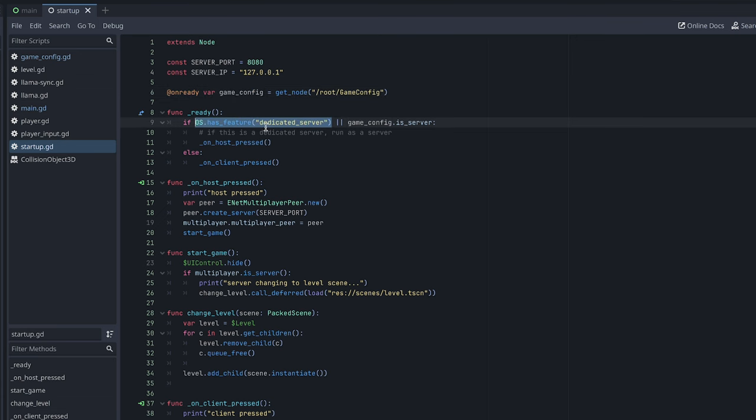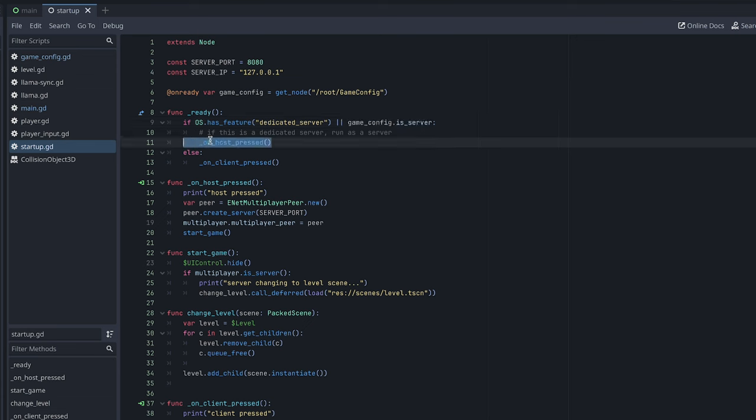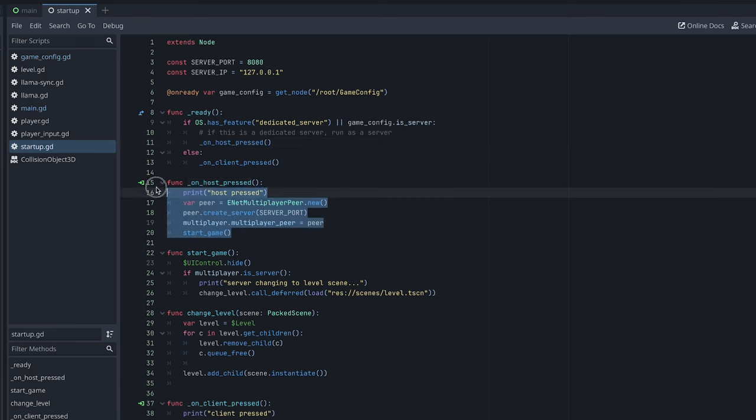Was this built as a dedicated server? Okay, probably not because we're testing locally. But if we have is server set to true, I just automatically load the game server mode. Like it automatically will just set up the server peer.